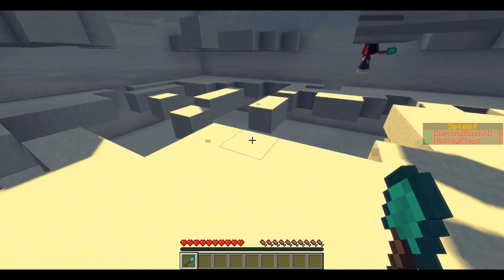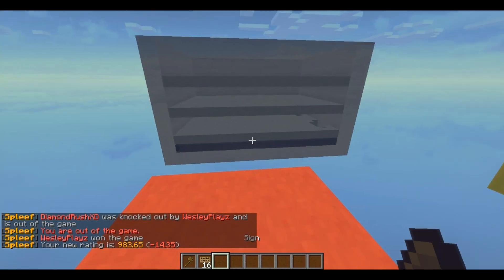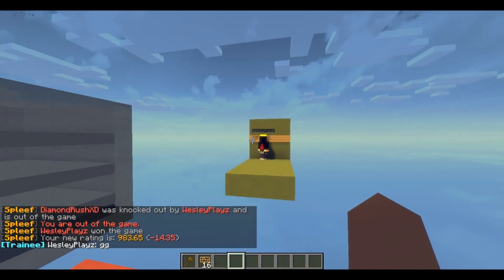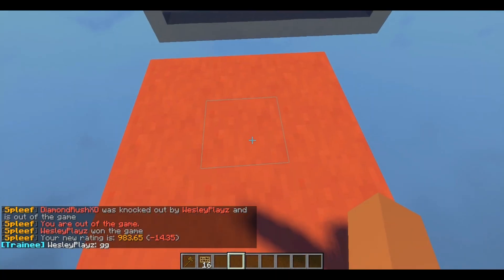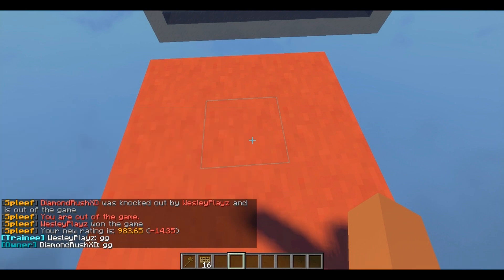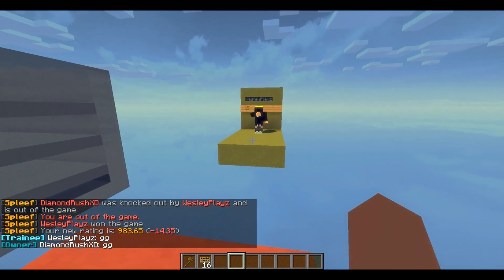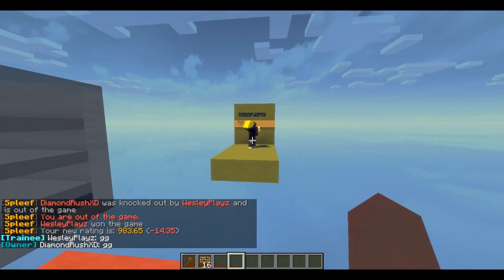I highly recommend you guys check the plugin out. As you can see right there, I lost — I went to the losers area. Oh well, GG thanks mate. As you can see the plugin works great.